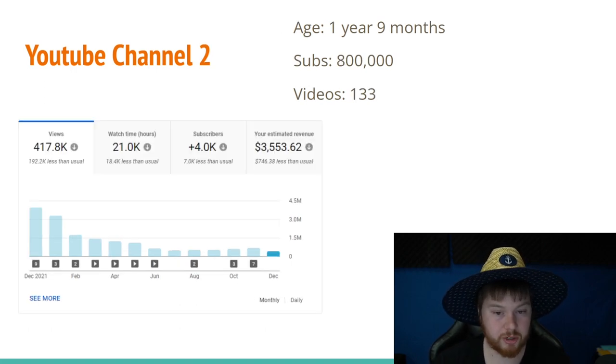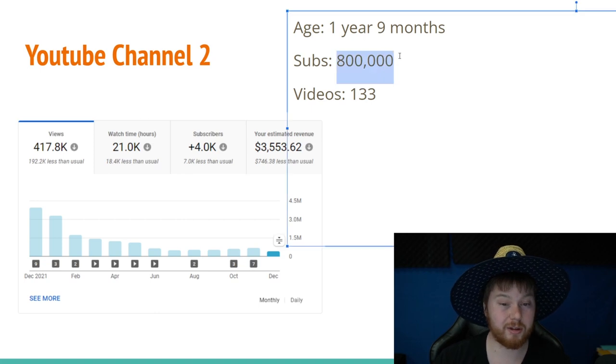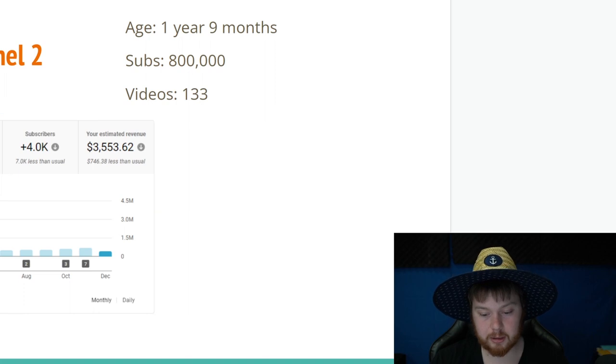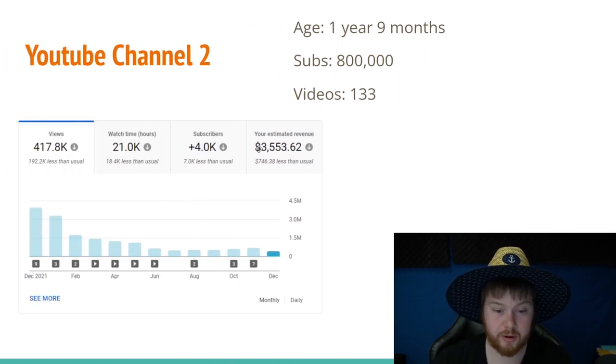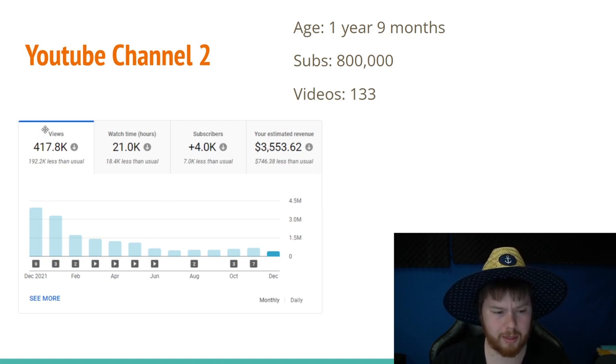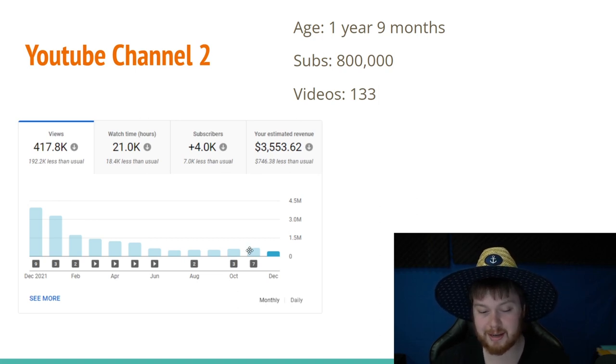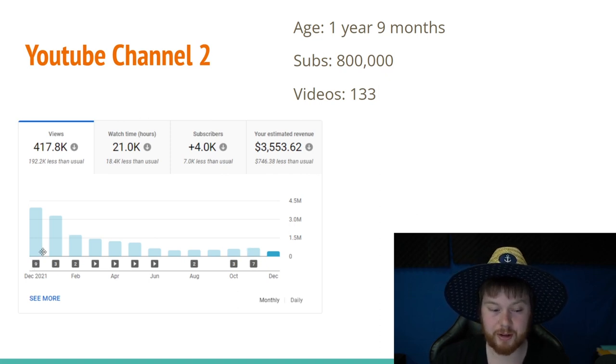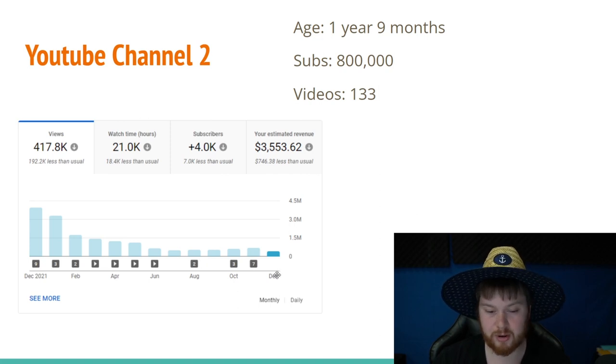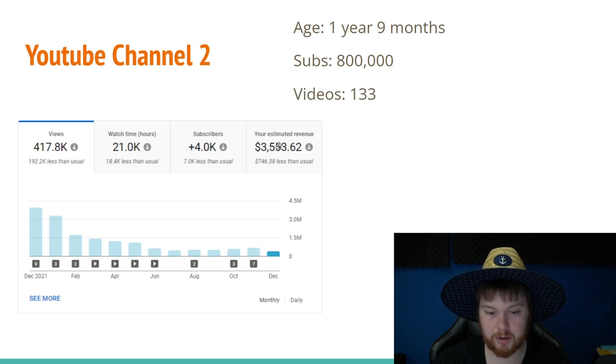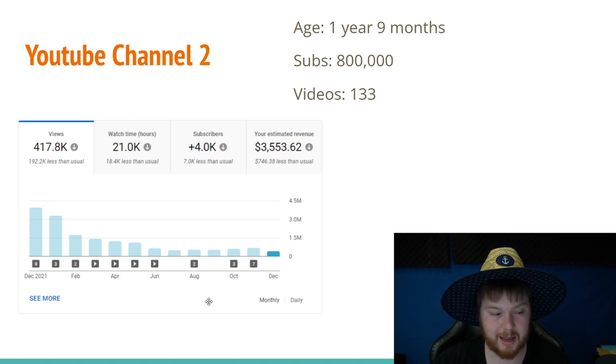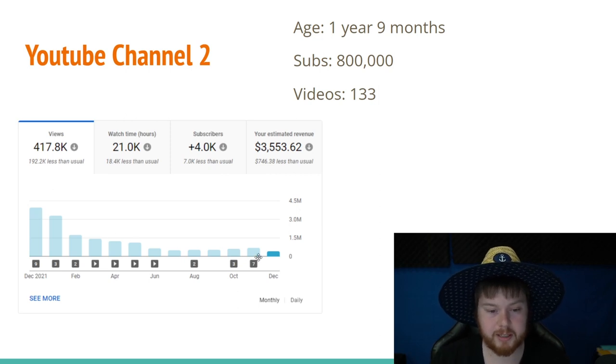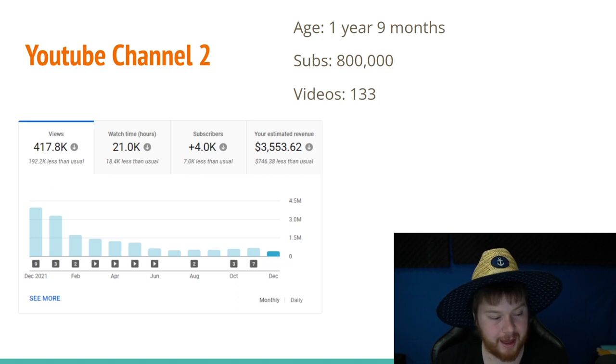Let's move on to YouTube channel number two, which I started one year and nine months ago. It's at 800,000 subscribers and it's got 133 videos. Again, you can see in December, I didn't post any videos, and I still made $3,553. One thing you can see about this graph is that the traffic or rather the views are declining. And that has to do with just this niche in particular. But in December of 2021, this niche was super popular. And now in December 2022, it's not really popular. I don't think I'm going to go really hard on channel two because of the popularity decline. But while it sits here, I'm collecting a $3,500 monthly check and I'm okay with that.